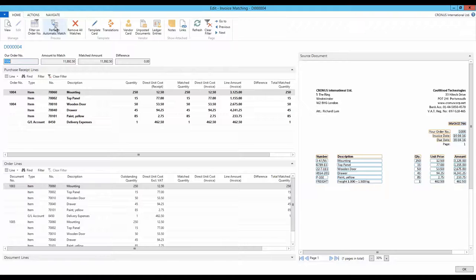By using the setup of the match fields on the template, the matching of the correct order and receipt lines is ensured.